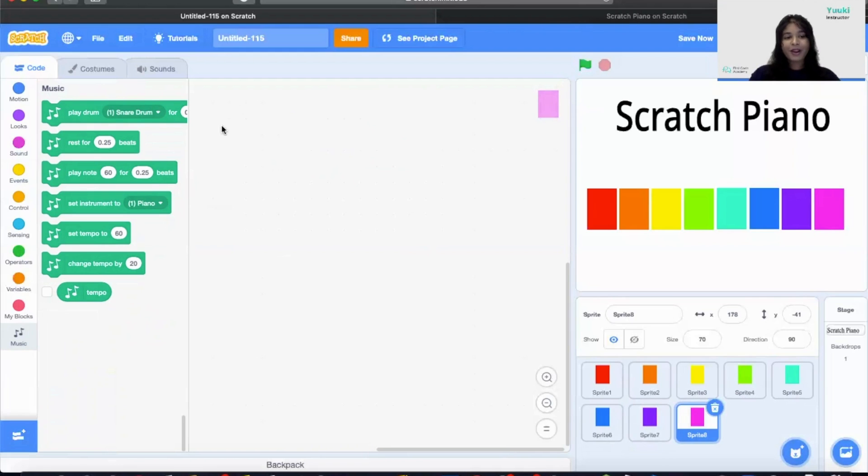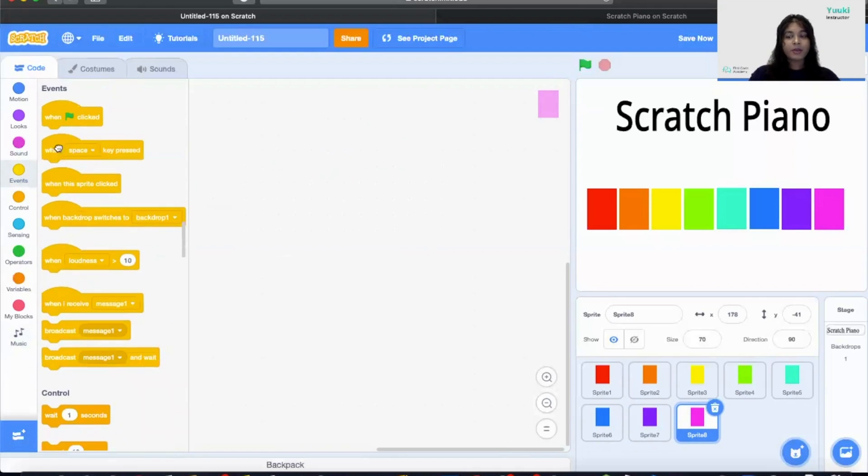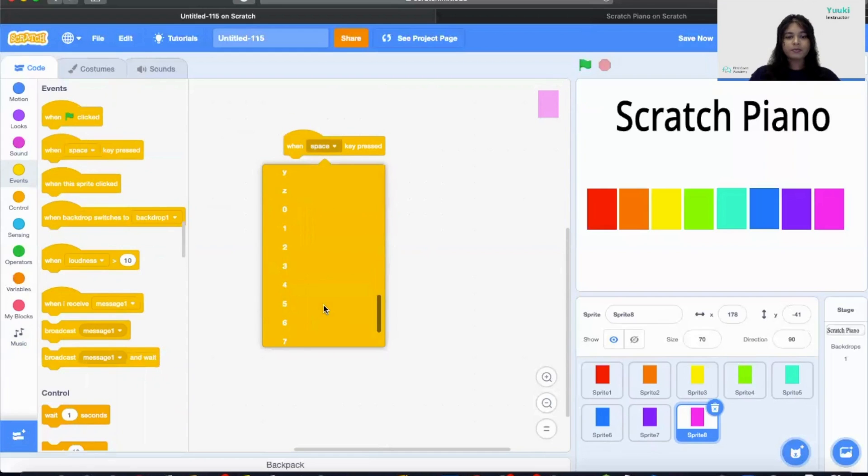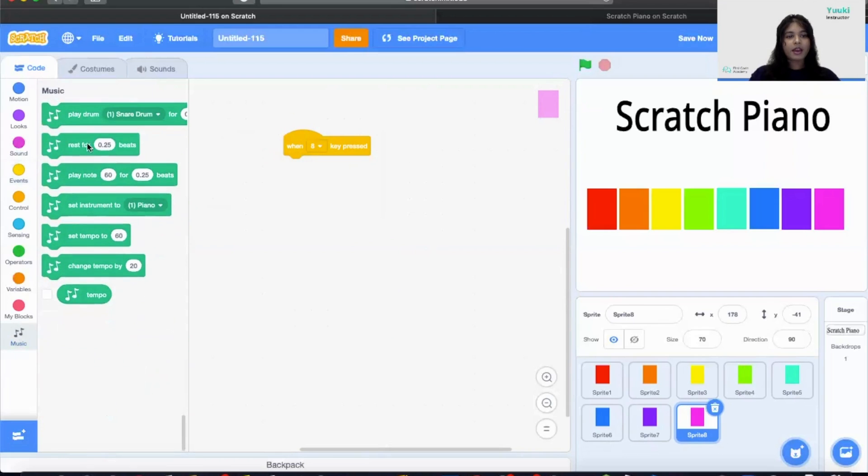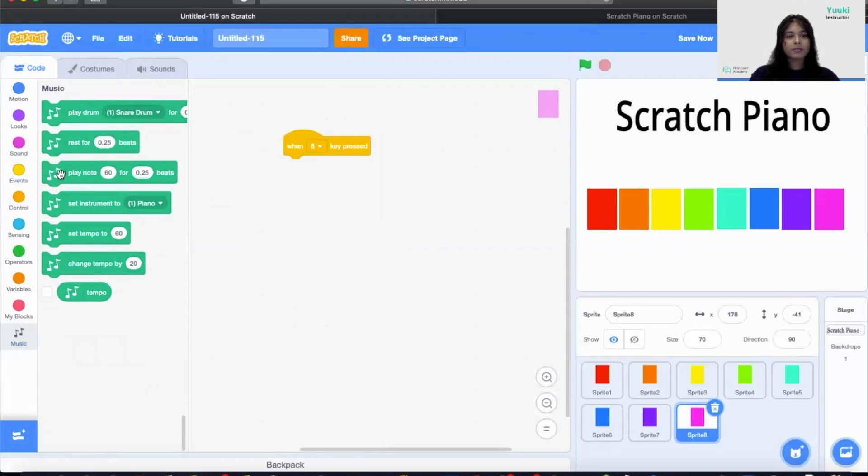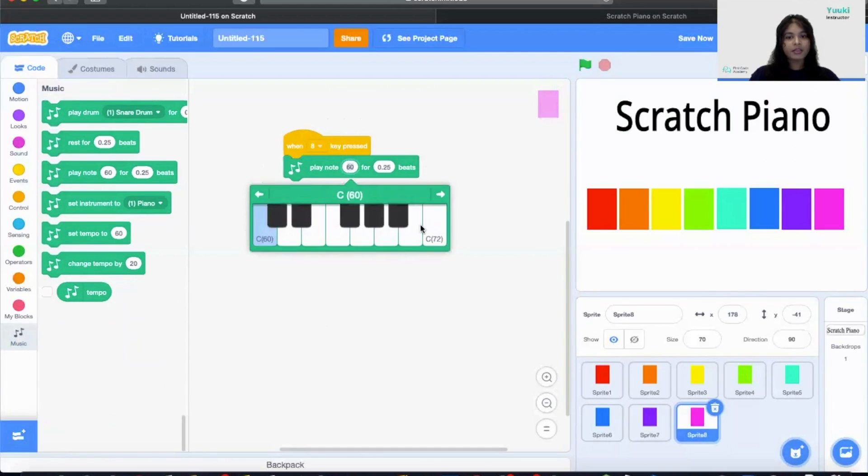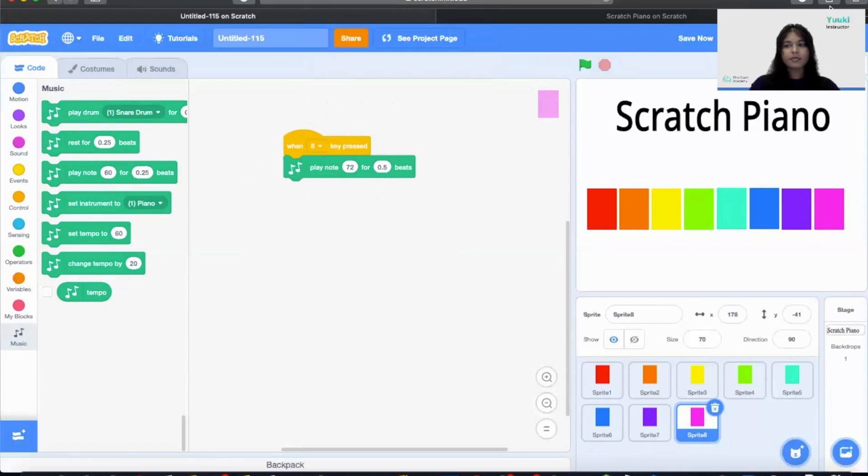The last sprite for our musical note. So let's go ahead and grab when space key press. Number 8. And then it's going to play our last note that is C. Awesome.